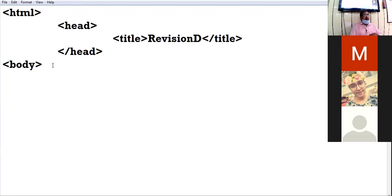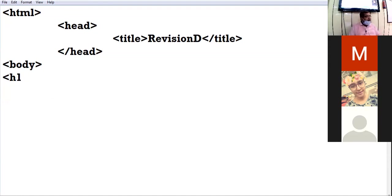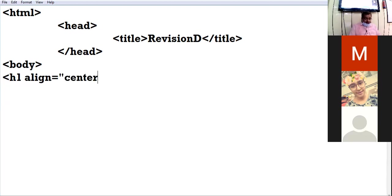There are two types of tags: one is container and the other is empty tags. All the tags which I have typed are container tags. Container tags are those tags which have both opening as well as closing. Empty tags are those tags which have only opening but not closing. Now moving further, I am using H1 as the heading element to display a prominent heading.